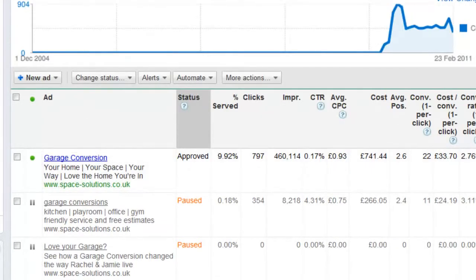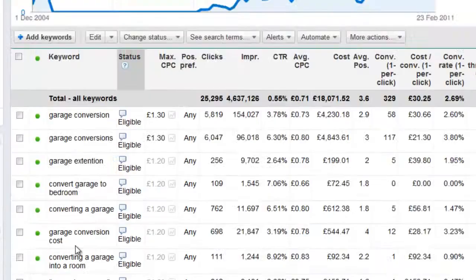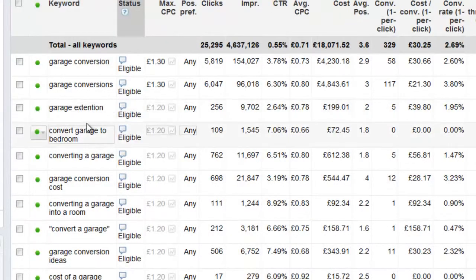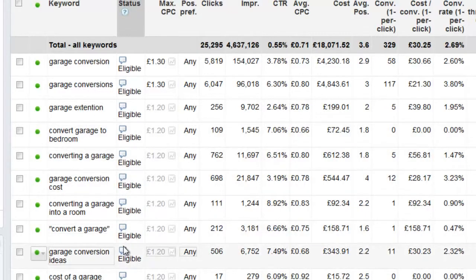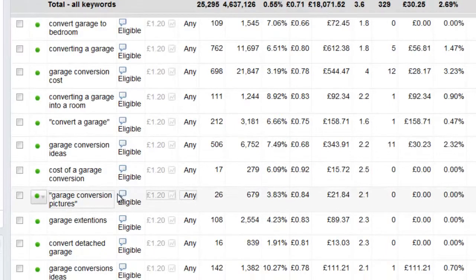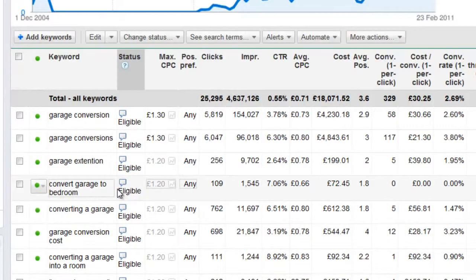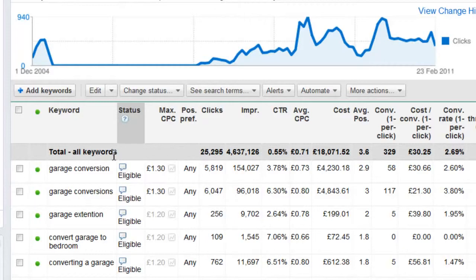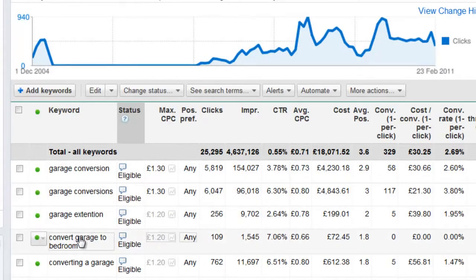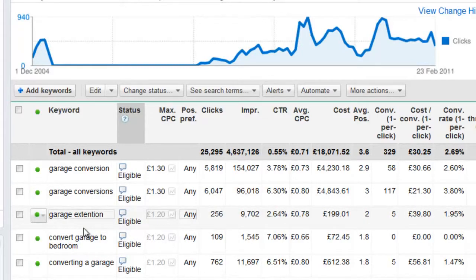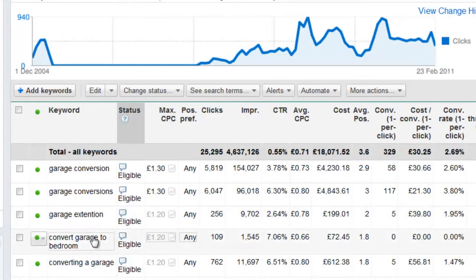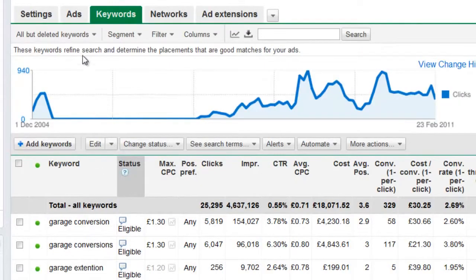Garage conversion is the headline, so if someone is typing in garage extension, it's not going to be talking to them — they're not looking for garage extensions. There are also some spelling issues in there. The point is you've got to have very small groups. I would pull out anything that doesn't say garage conversion — convert garage to bedroom, garage extension — I'd get rid of those and put them into separate ad groups.